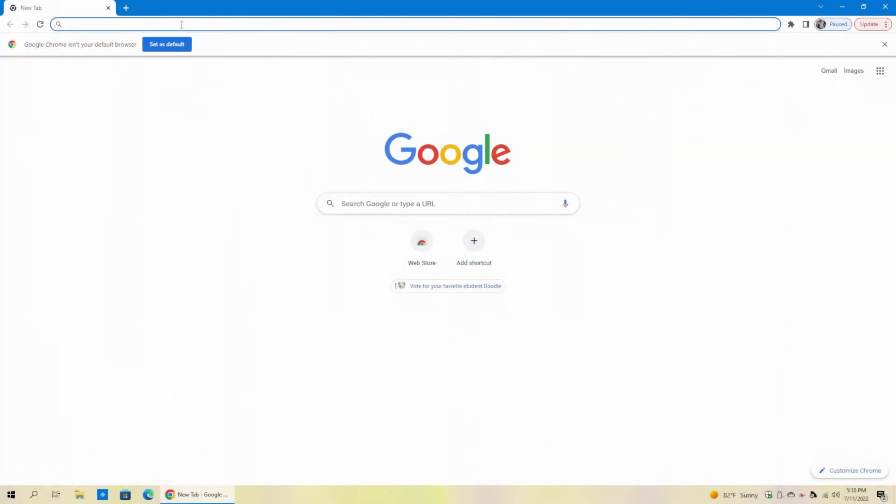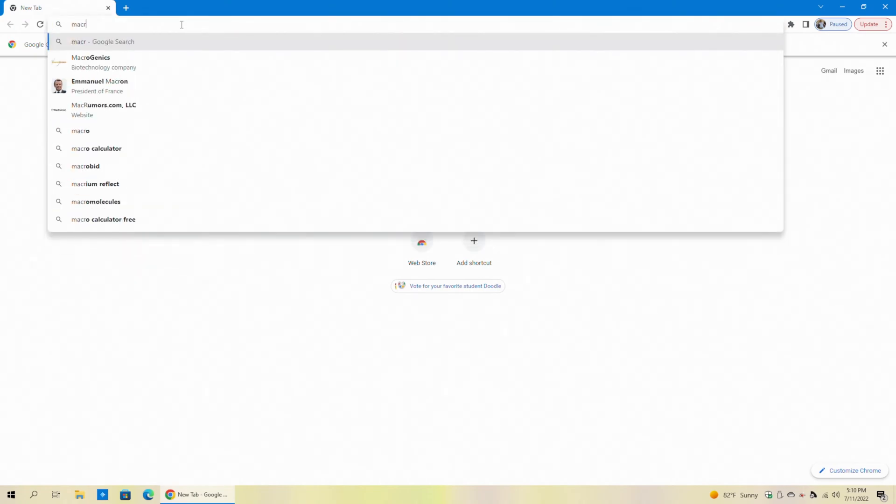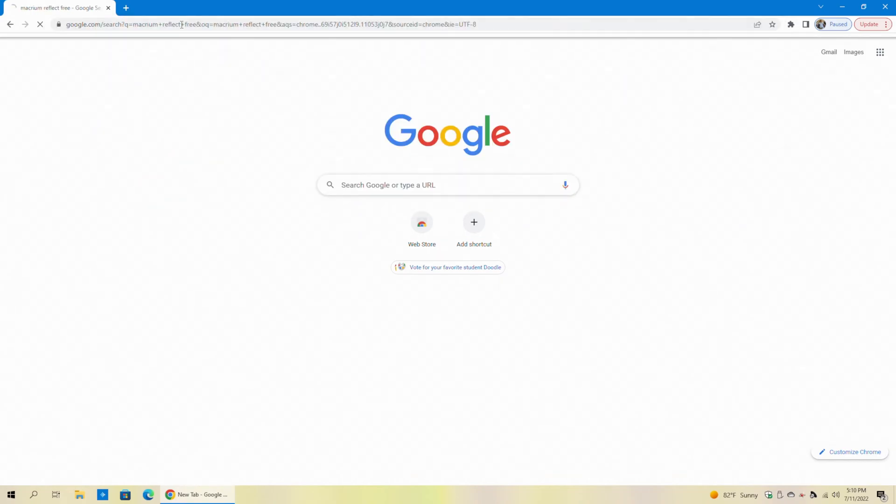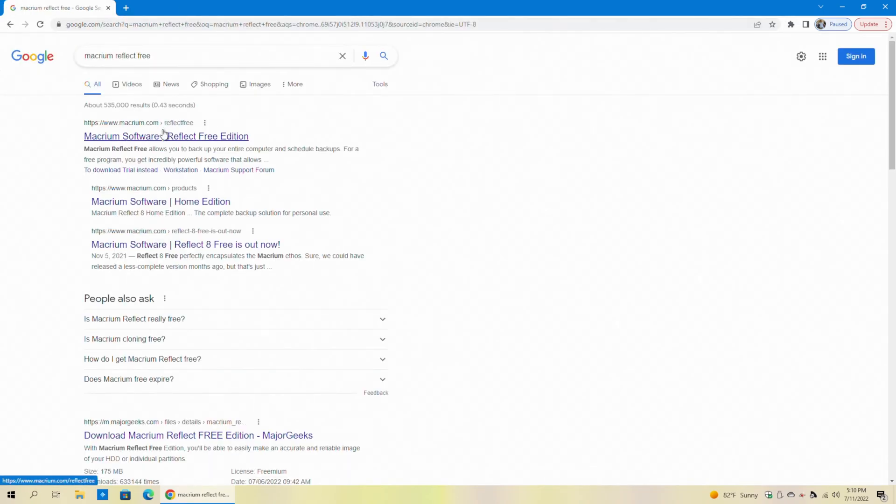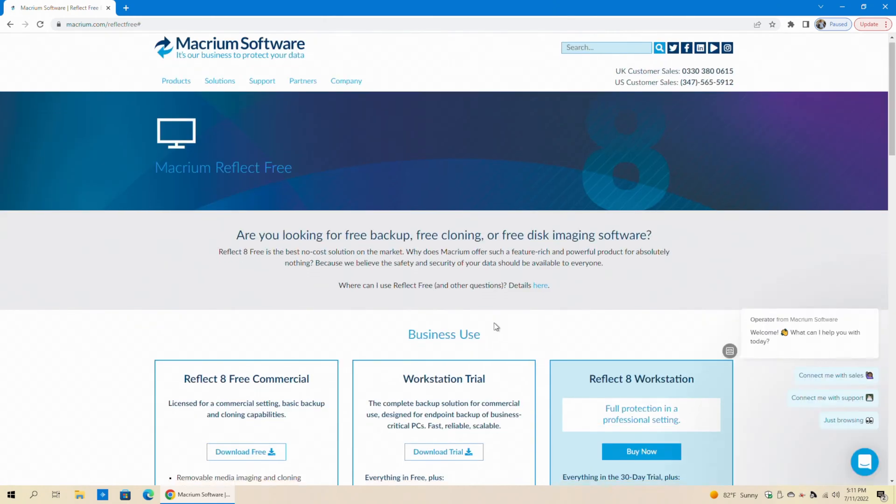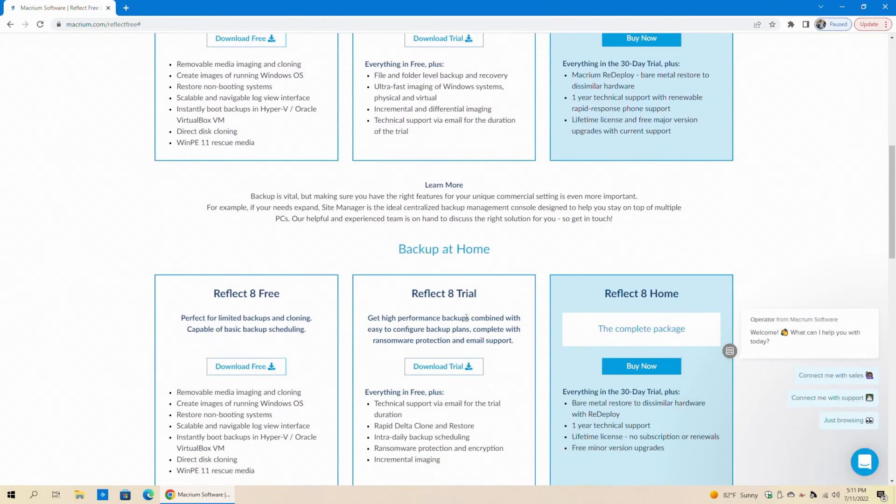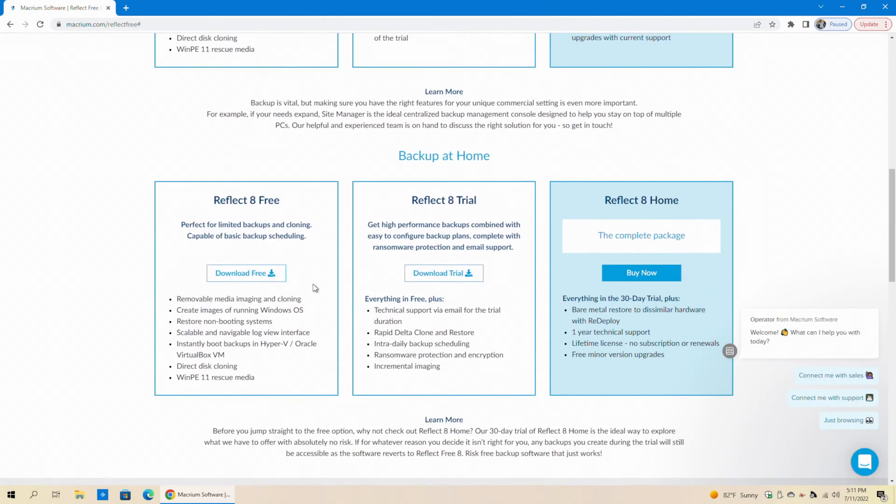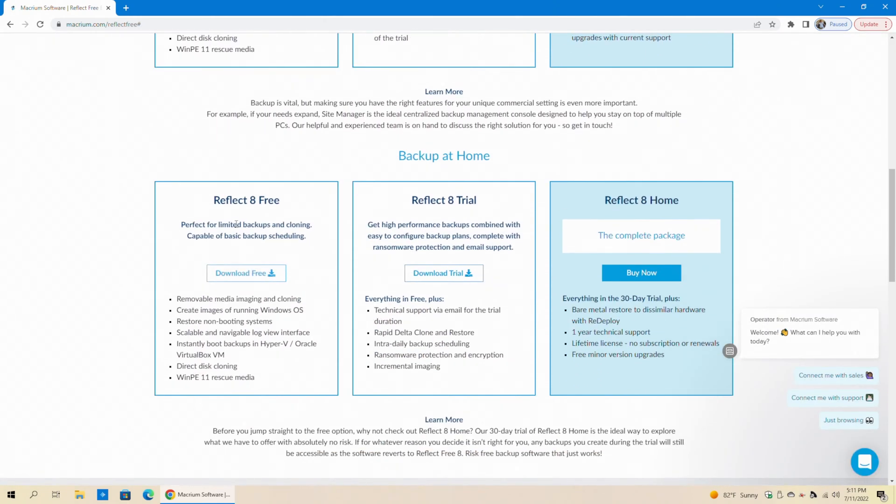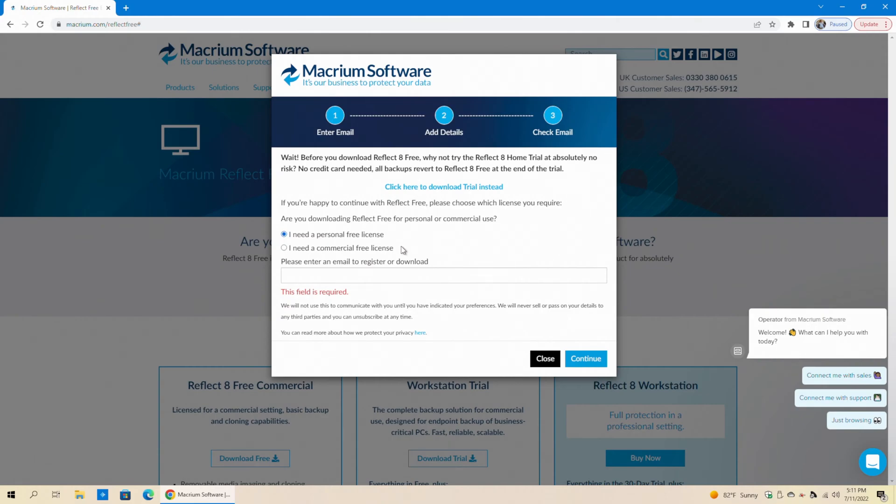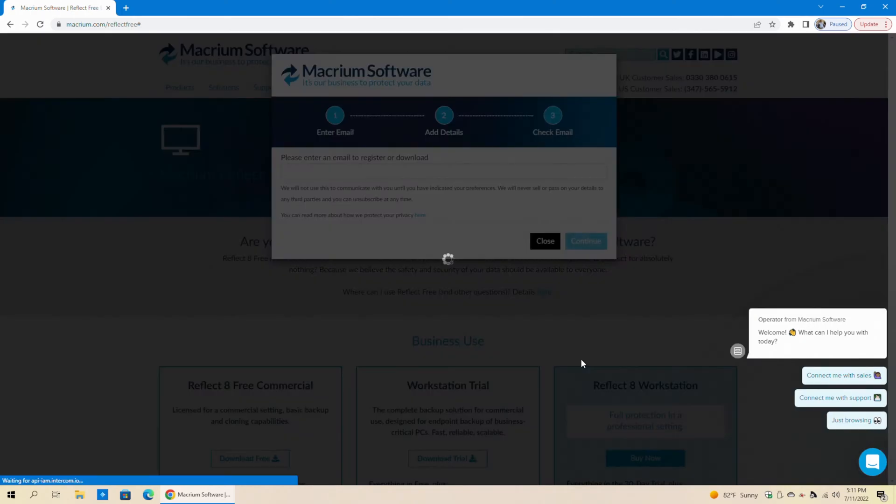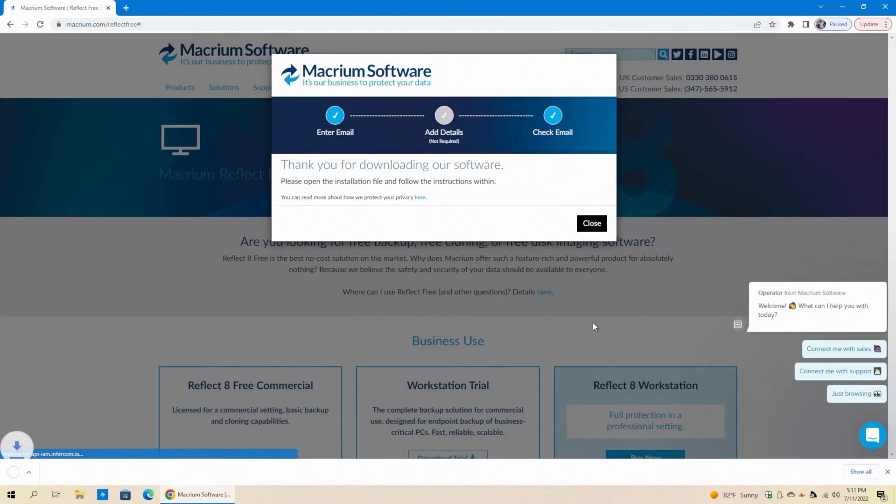If you already know how to do that, or if you want to skip ahead to the actual conversion process, see the chapters below the video, and you'll be able to skip forward to the part where we actually do the conversion. So to start out here, I'm going to type in Macrium Reflect Free, use the free version. We're going to scroll down and we're going to select Reflect 8 Free. We're going to say download free. You're getting a personal license.